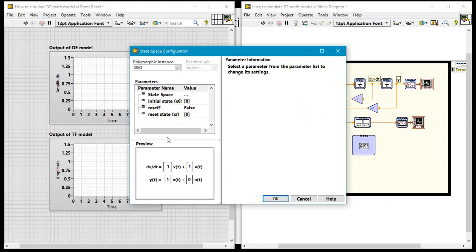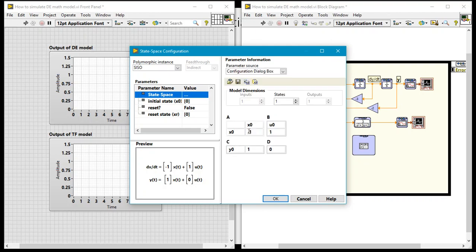Now I'll double click on it and now it gives me the various parameters that I want to set. Okay so now we have our A, our B, our C and our D.